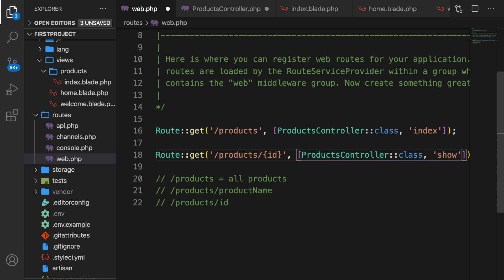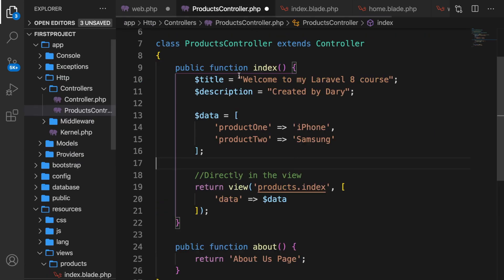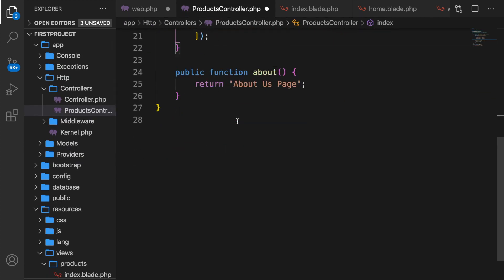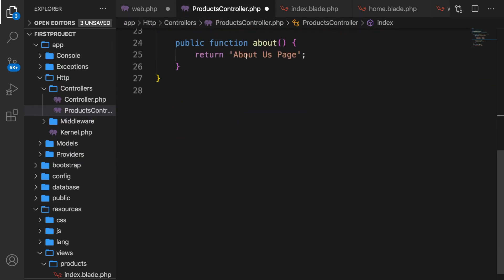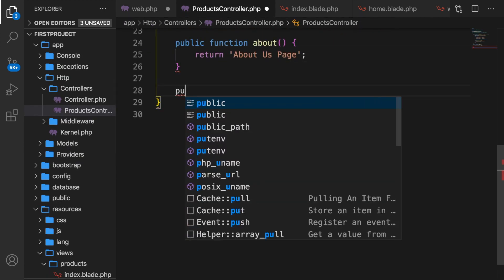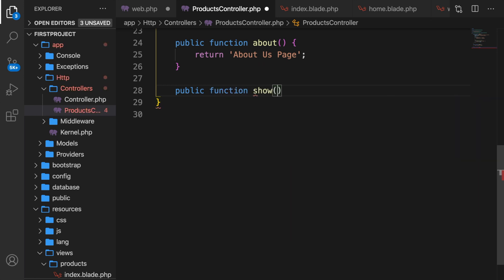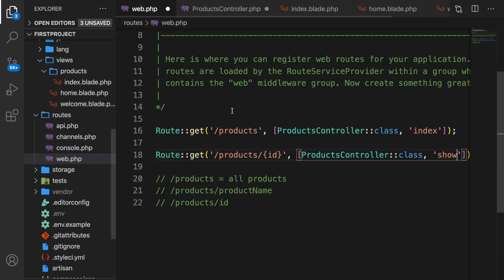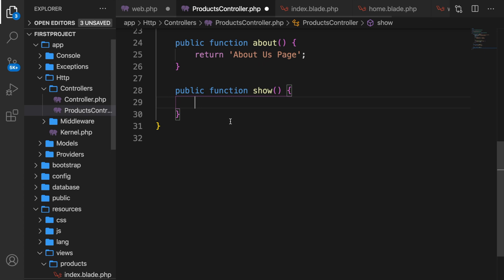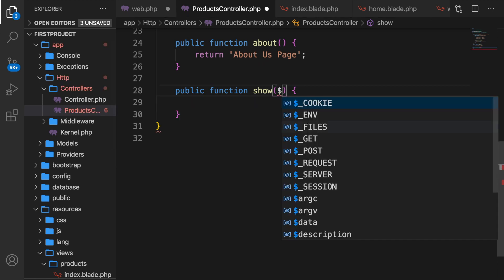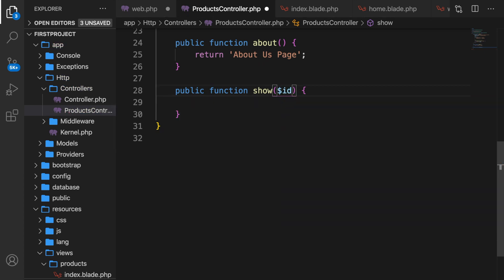All right, let's hop to our controller. Let's scroll down right below the about function. Let's create a new public function show that we just mentioned in the web.php. Think about it. Do we need to add something in here? Well, yes, we've added an id in the web. Now we need to use that same id inside our controller. So let's pass in variable id.